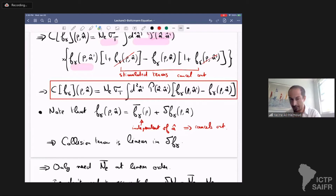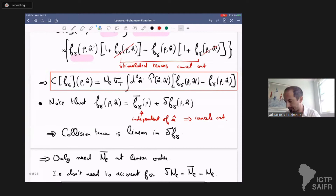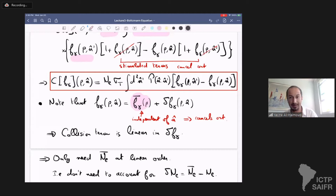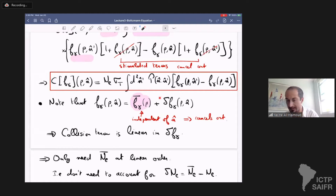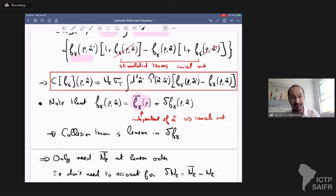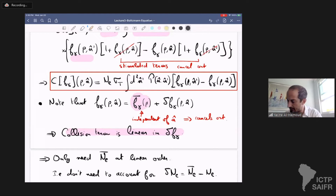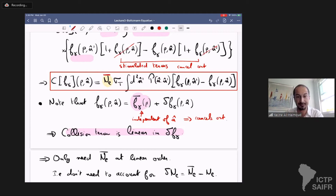Remember we want to study perturbations of the photon distribution about the black body distribution. This background black body distribution is isotropic and homogeneous. If you plug it into the equation, the background black body distribution cancels out because it only differs through directional dependence. So only delta f remains, and the entire collision term is linear in delta f — the photon phase space distribution perturbation. As a consequence, we only need the mean free electron density, not perturbations in the free electron density, when working at linear order.